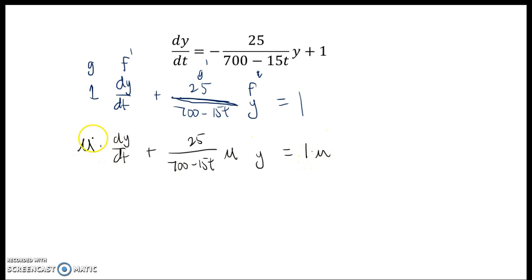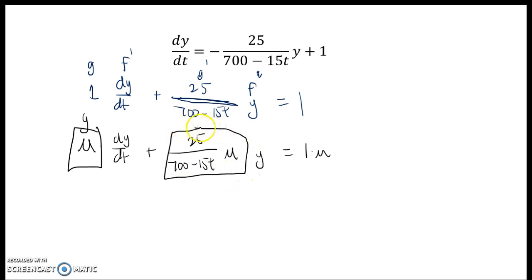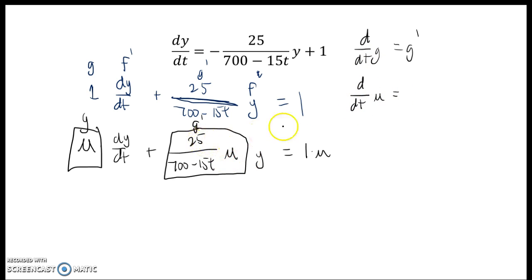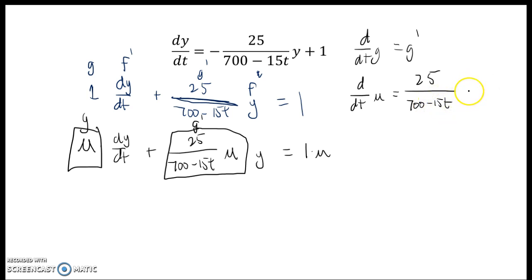I don't know what μ is yet, but I'm going to try to work through a relationship here. So I know that's going to be my g, which means that 25 over 700 minus 15t times μ must be my g prime. That allows me to find μ, because I know that the derivative of g with respect to t has to equal g prime. And g is μ, so the derivative of μ has to equal g prime — which is 25 over 700 minus 15t times μ.